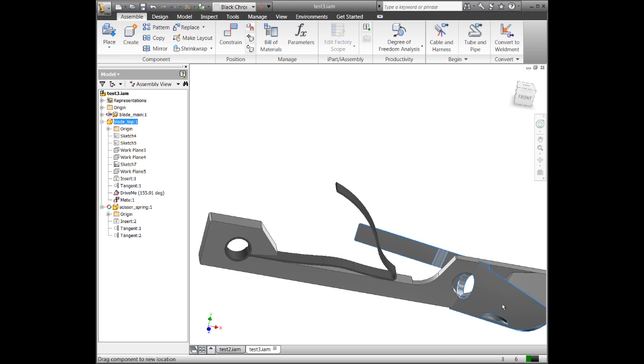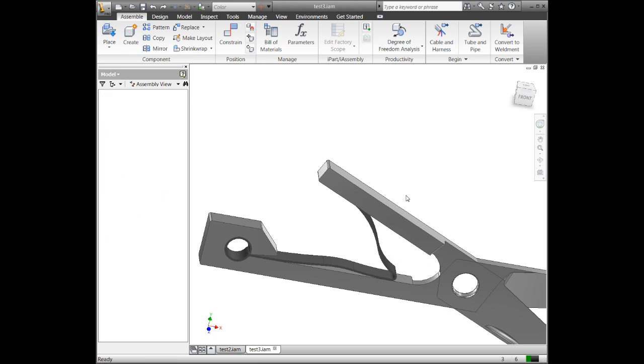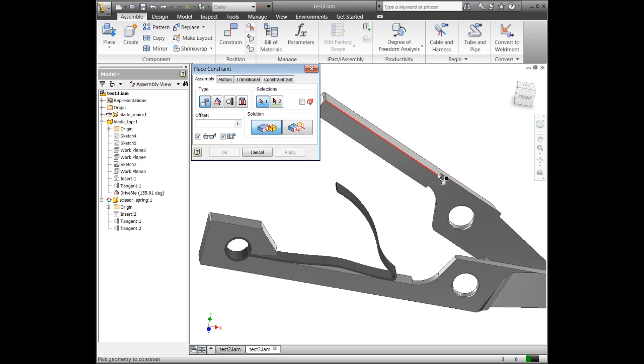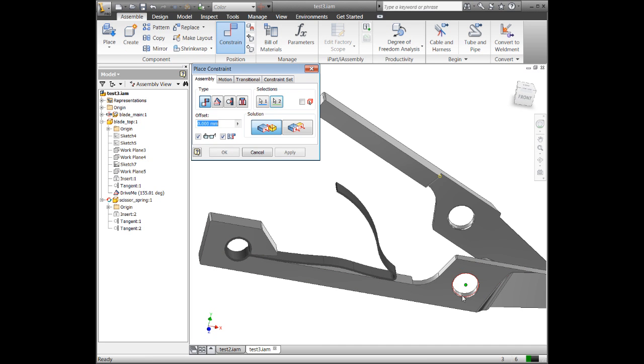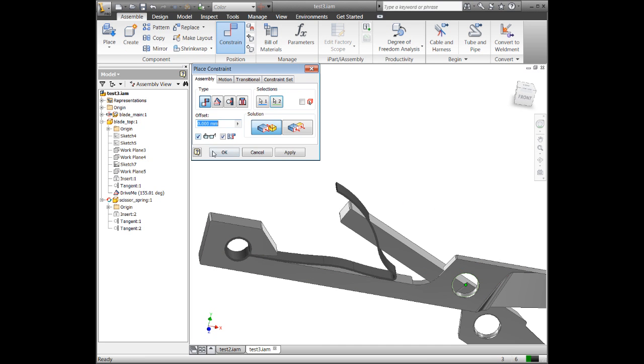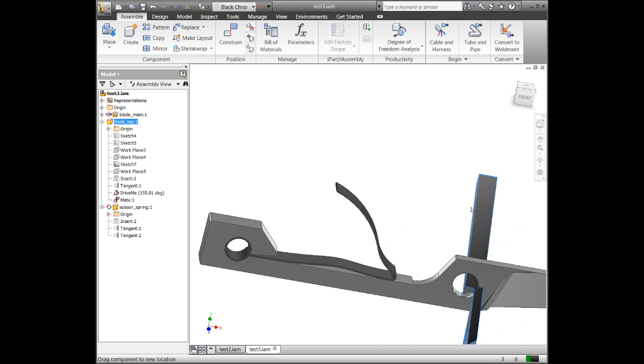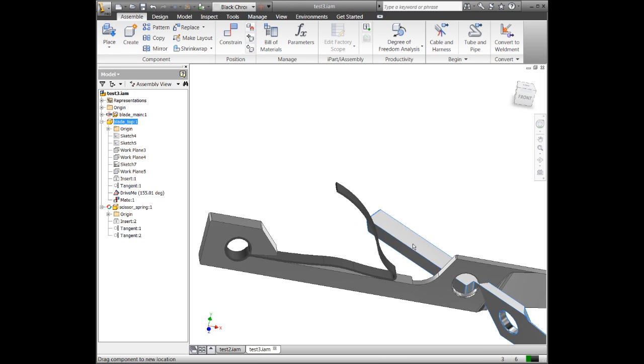And you can also use work geometry. I may want to put a work point out here in space and be able to constrain something to a work point. I can come in and say, I have a vertice here and I can just cycle through and get a vertice and be able to constrain it to a point or some work geometry. So there are a lot of things you can do.